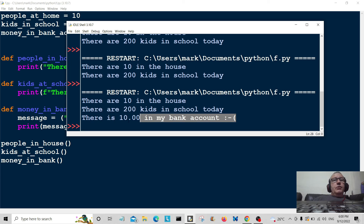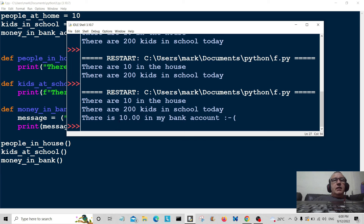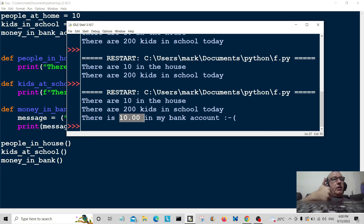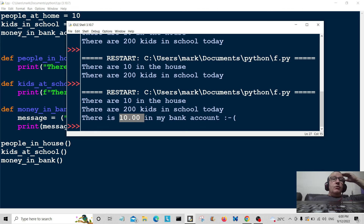There you go — 'there is 10.00 pounds in my bank account', formatted as a floating-point number. I hope you enjoyed that. If you enjoyed it give it a thumbs up — if you didn't, give it a thumbs up anyway. Remember to hit the subscribe button below, it'll really help the channel out and I'll be able to produce more videos like this. Catch you in another video, bye!